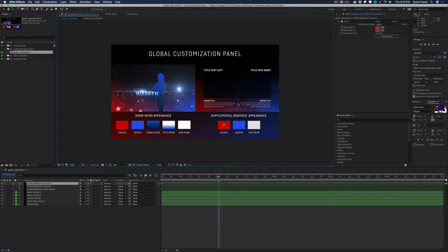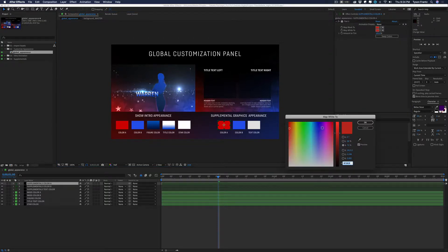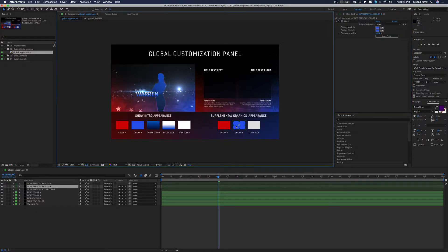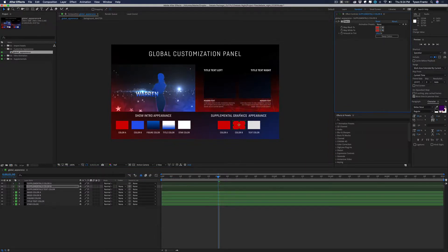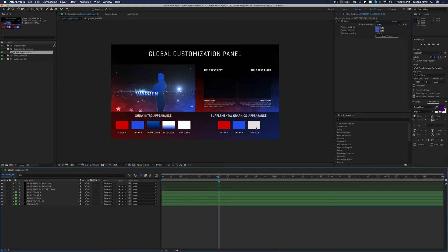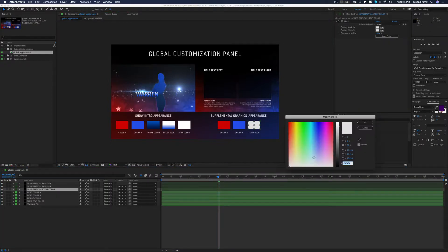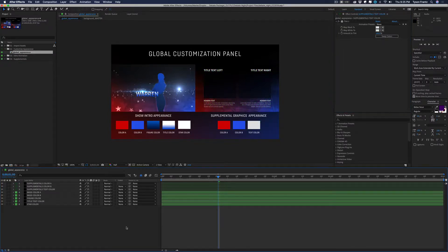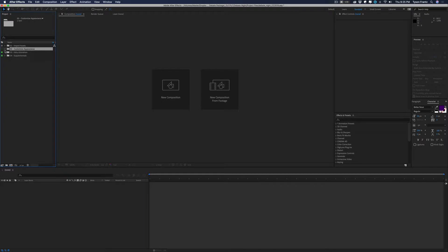The same exact process applies for customization on the supplemental side. We have an example of the split screen graphic to give you an idea of what it looks like. If we change the Map White To on the red to something different, it produces a different result. For example, we could use the color picker to change Map White To the same red color and get an entirely red background. Last but not least is the Text Color — changing this updates all supplemental text to whatever color is set. Those are the global controls that affect the appearance of all graphics in the project.